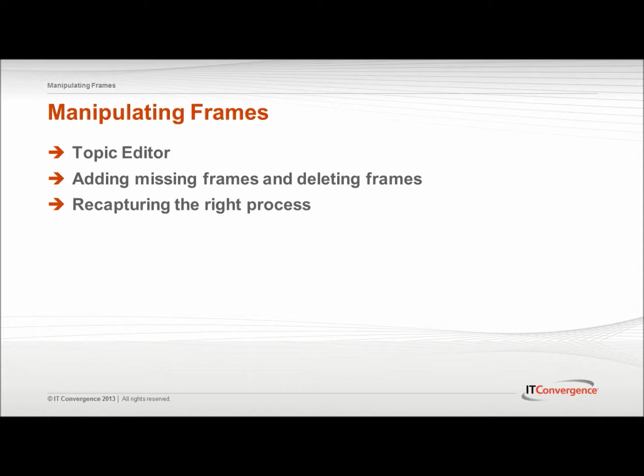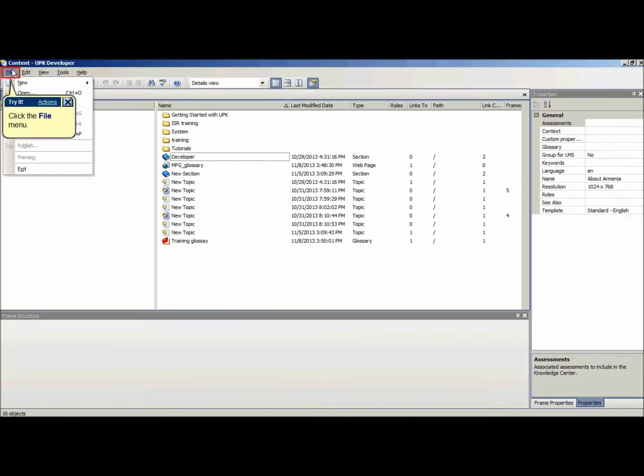Missing frames can be added, frames can be deleted, or if the recording didn't capture the right process, it can even be recaptured.